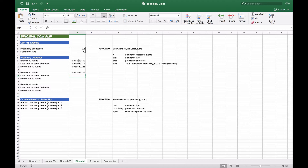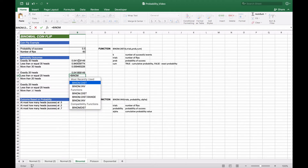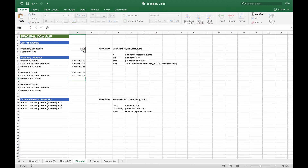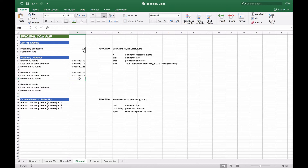For less than or equal to 20 heads, we use BINOM.DIST with 20, 50 flips, 0.5 probability of success, and TRUE for the cumulative distribution — giving all probabilities from 0 through 20 — and we get 0.10. This is slightly different from the less-than-or-equal-to-30 result; a graph will show why they differ. For more than 20 heads, we take 1 minus that value.